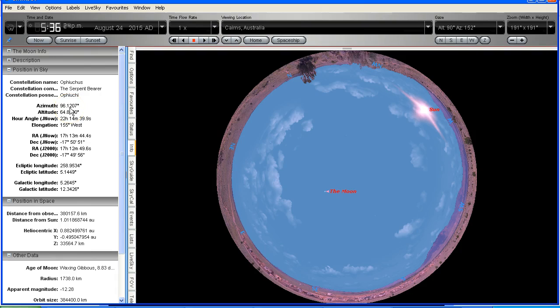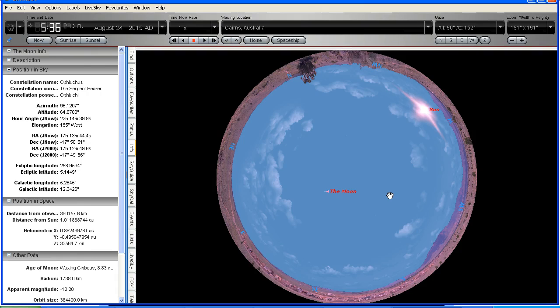So what I'm going to do now is show you the track that the moon is going to take across the sky and whereabouts in the webcam you are going to see the object that you've been calling Nibiru.